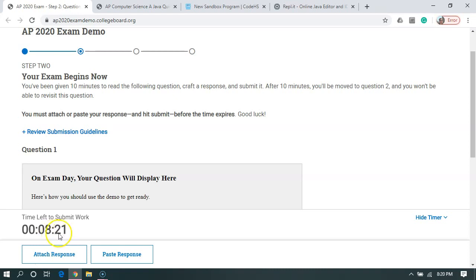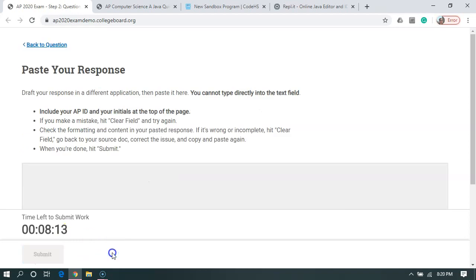So you don't want to keep working after you hit the submitting time because if you run out of time and don't submit it, you don't get any points. So I'm going to say paste response.